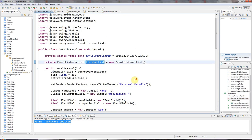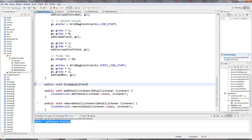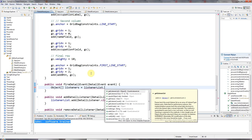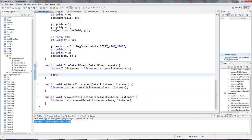Now I need some way of firing events, so I'm going to add a method: public void fireDetailEvent(), which accepts a DetailEvent object. I'll first get an array of objects which I'll call listeners from my listenerList using listenerList.getListenerList(). Then I need to step through this array two at a time, so: for (int i = 0; i < listeners.length; i += 2).